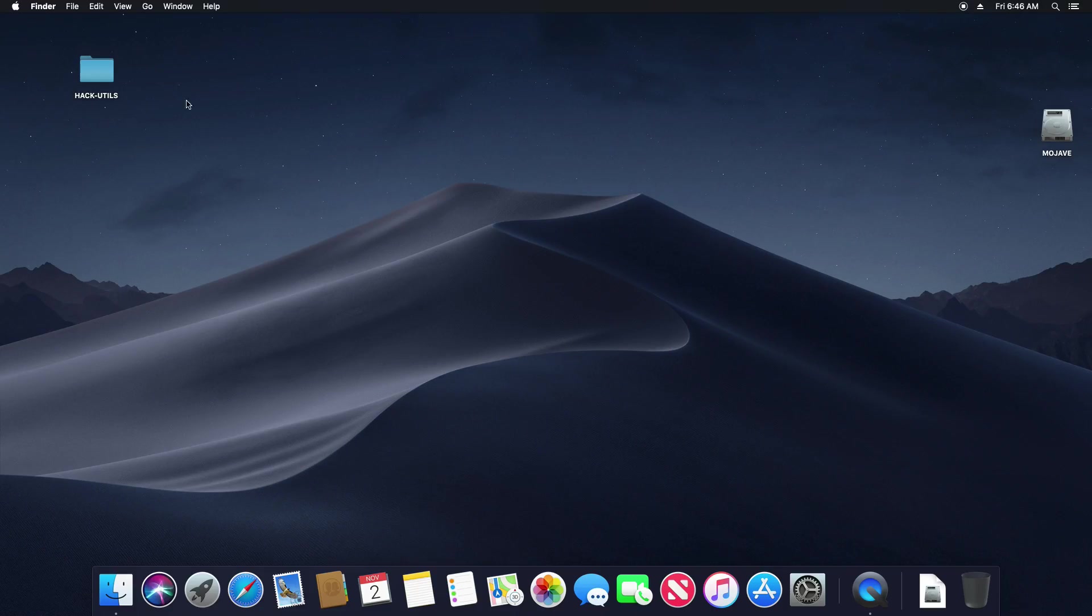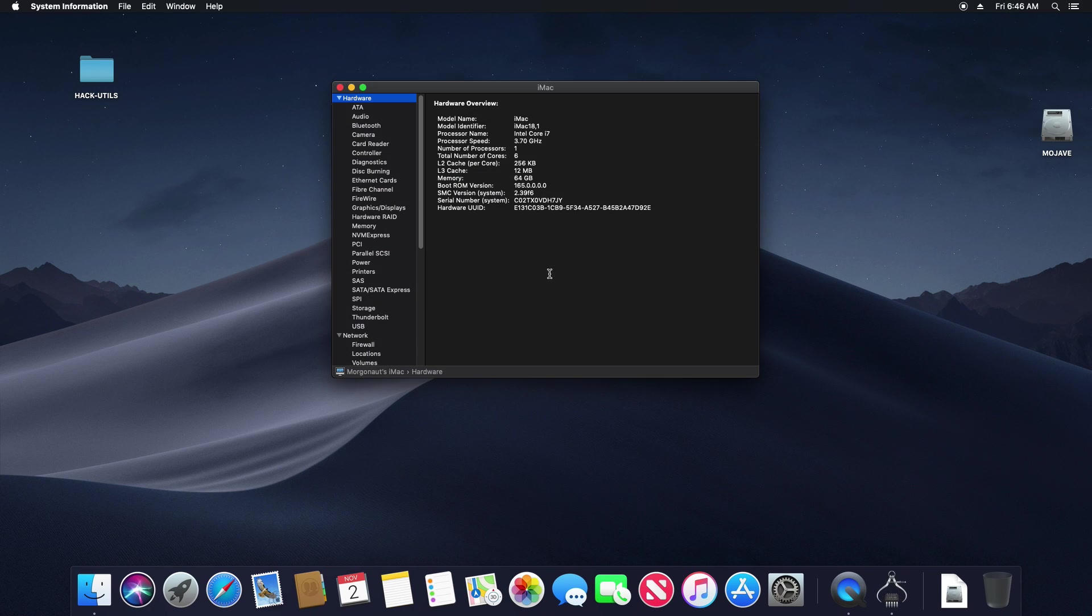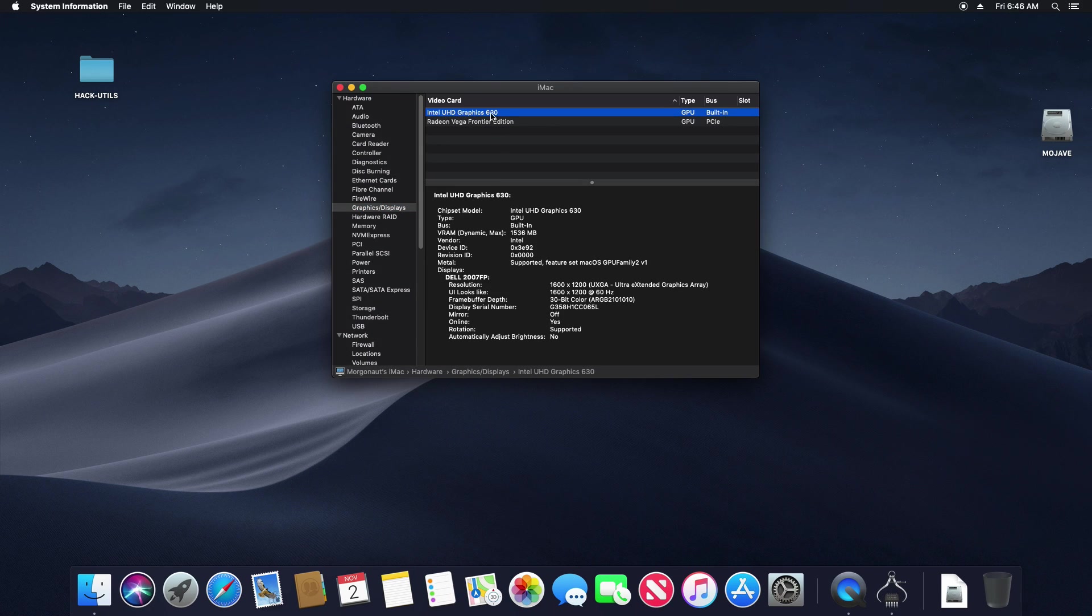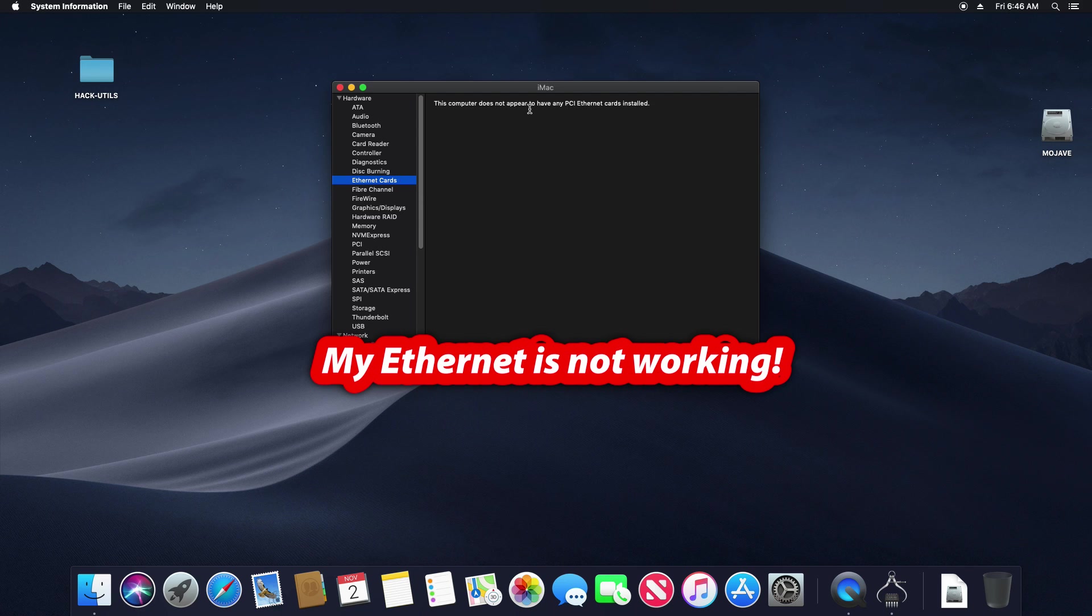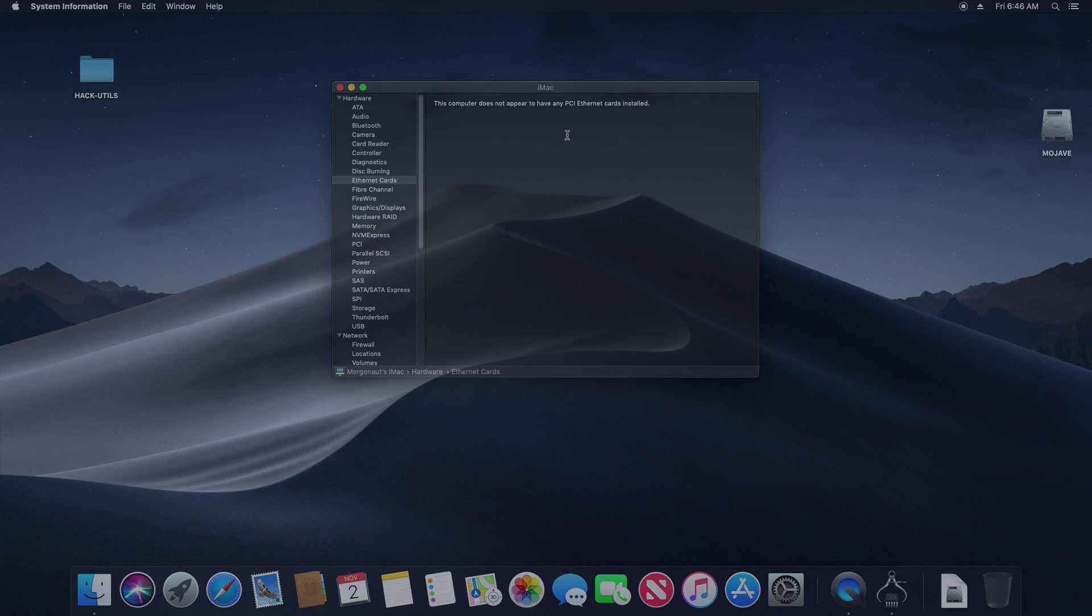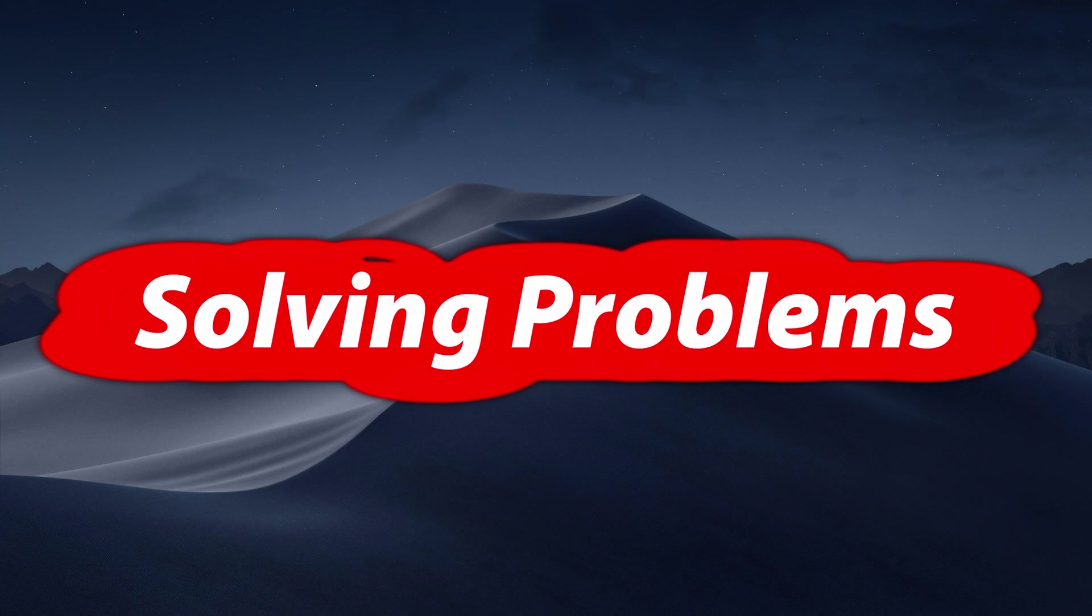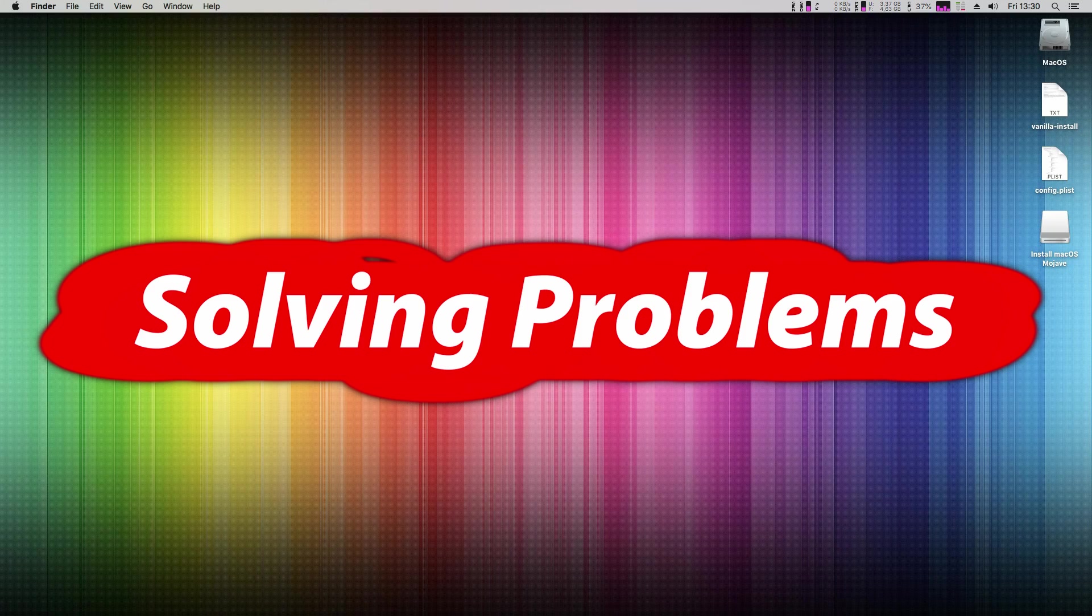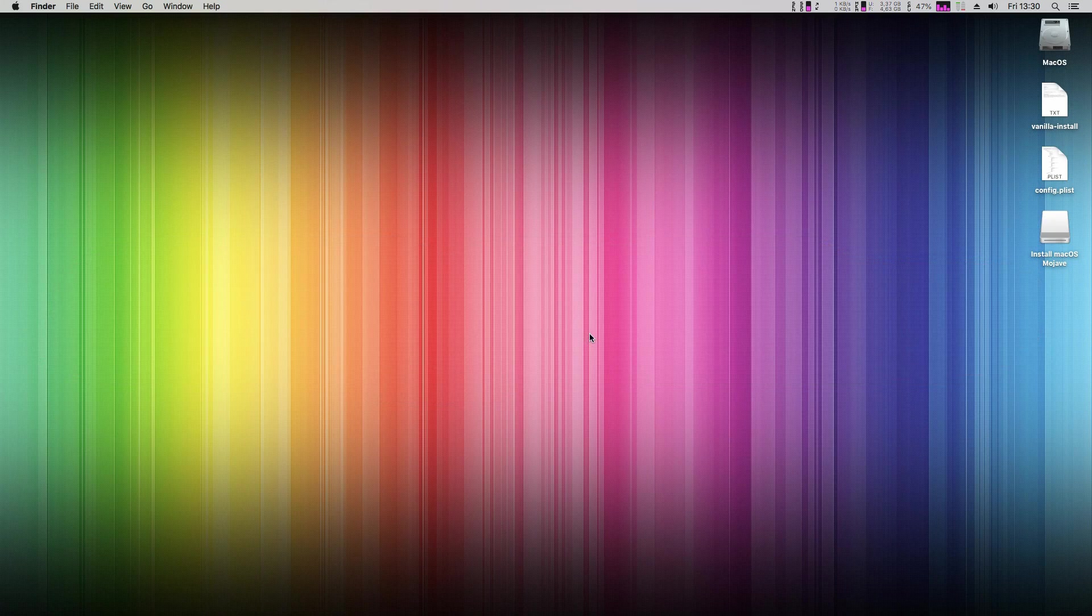Now let's check if our hardware is correctly recognized. My internal iGPU Intel HD 630 is recognized as well as my RX Vega Frontier Edition. But as you can see my Ethernet is not working. So how to fix it?